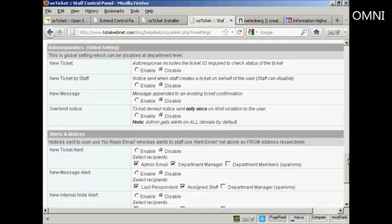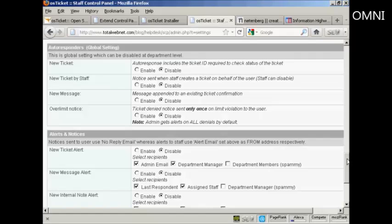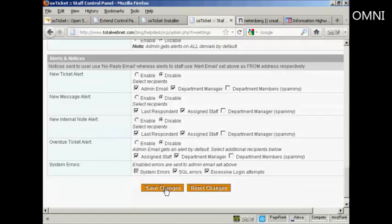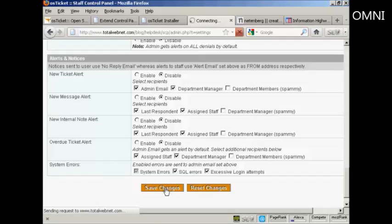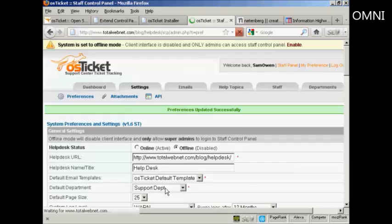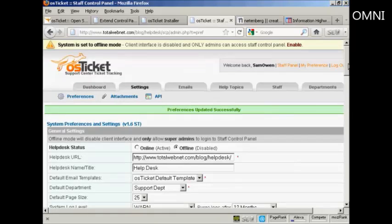And so on. And you can see you've got autoresponders and alerts and notices. And you can set these all up. OK, we're going to click on save changes. And there we go.